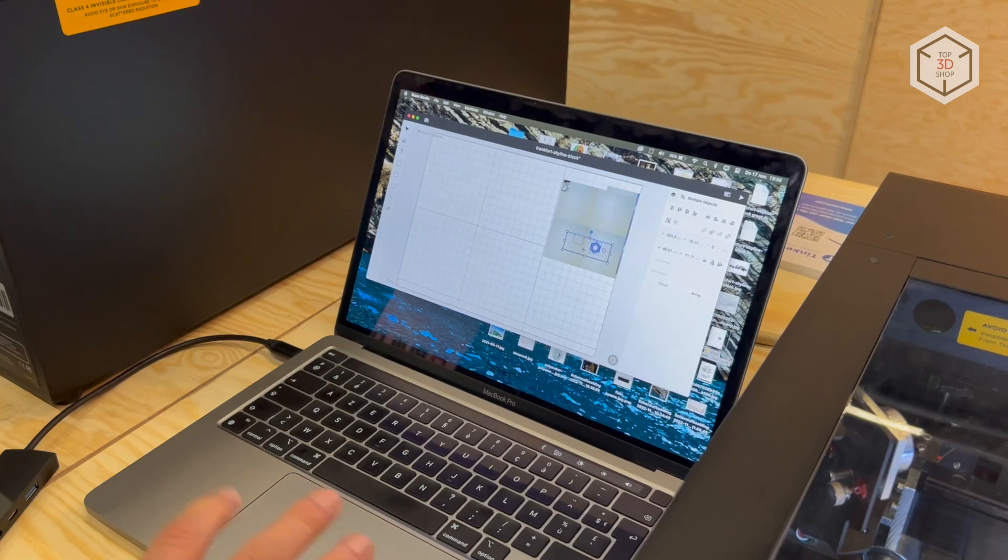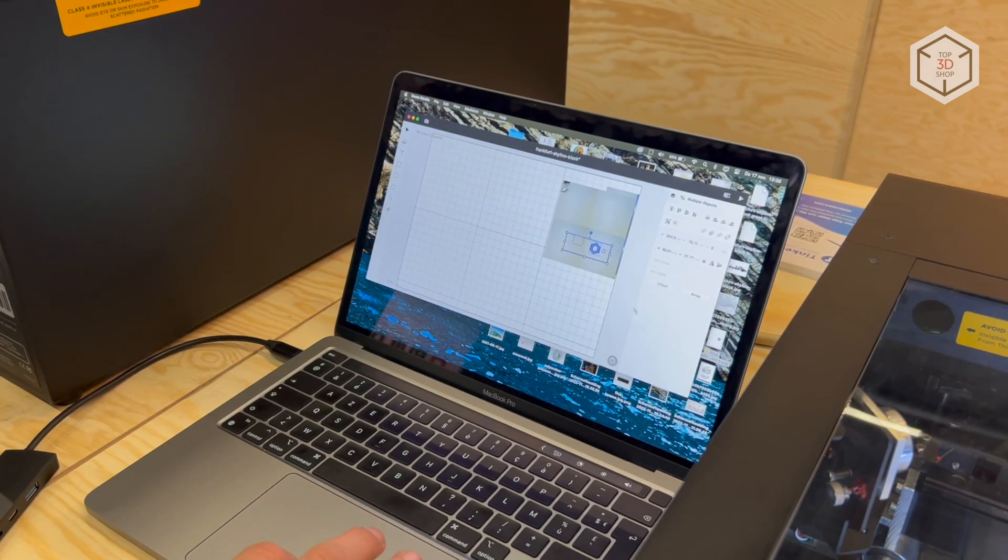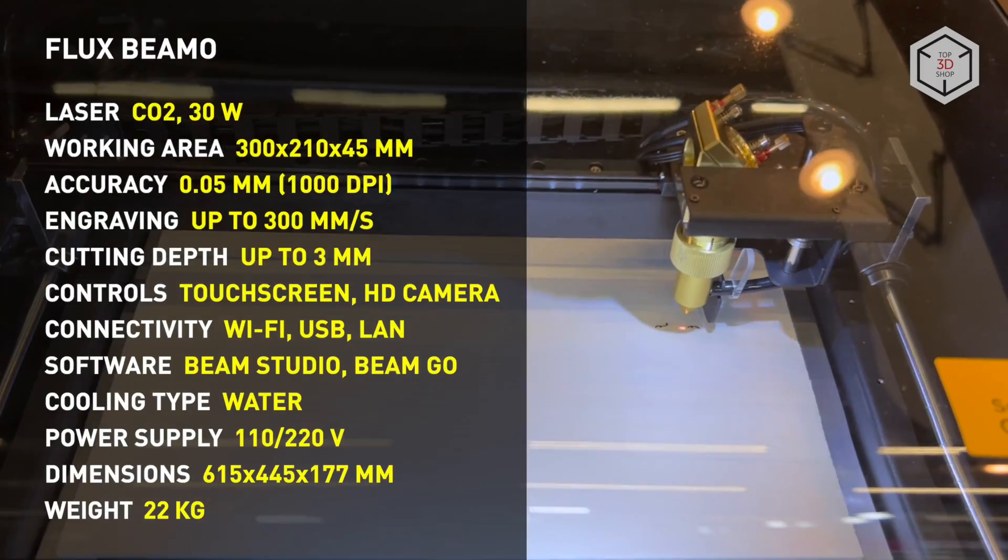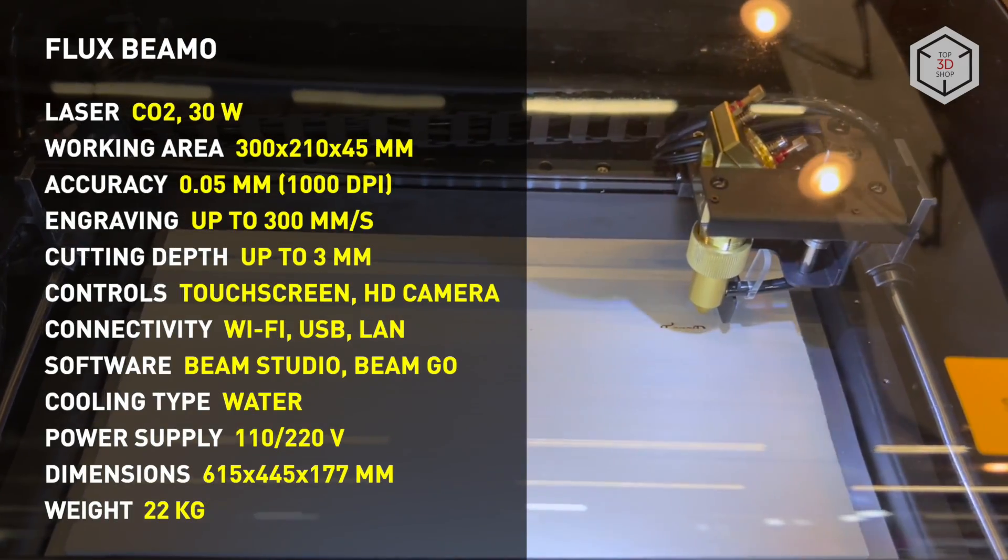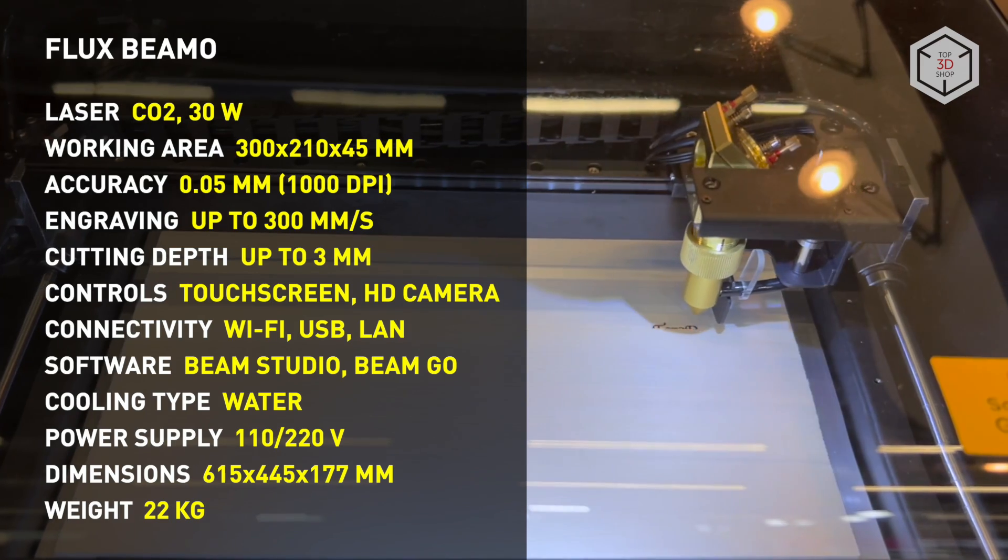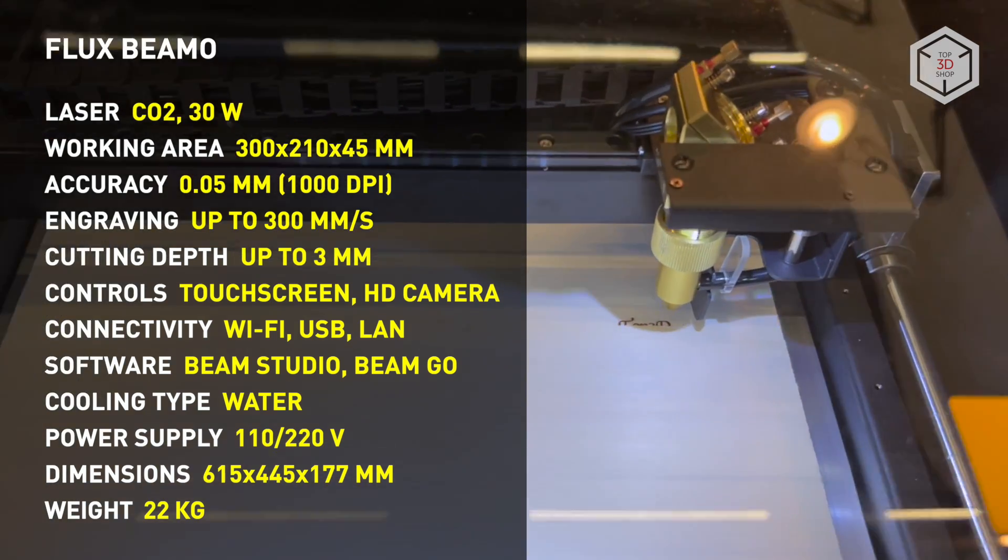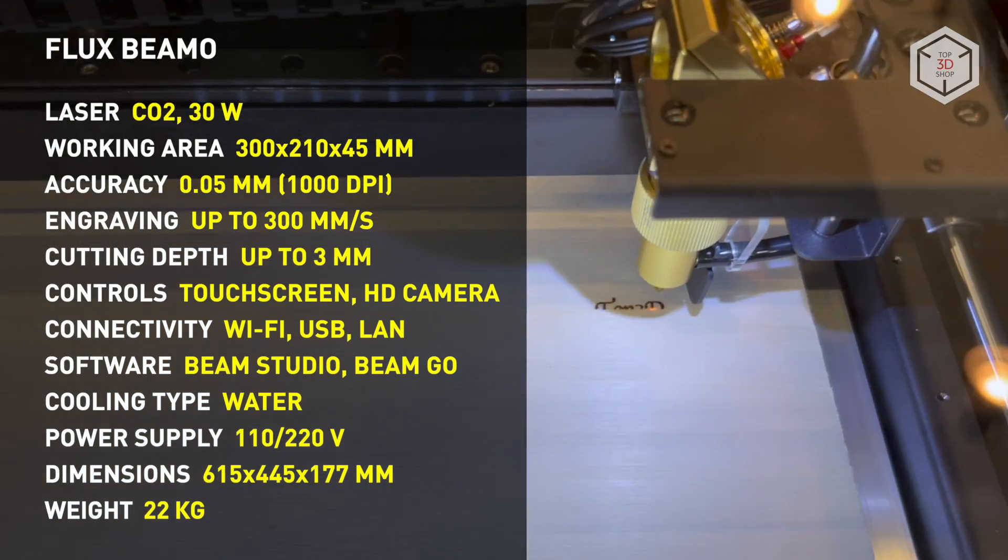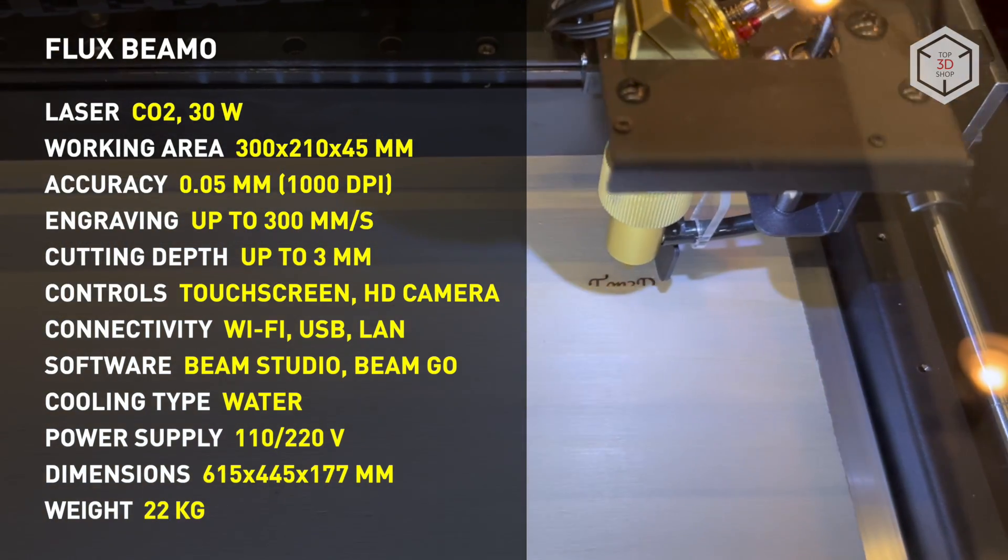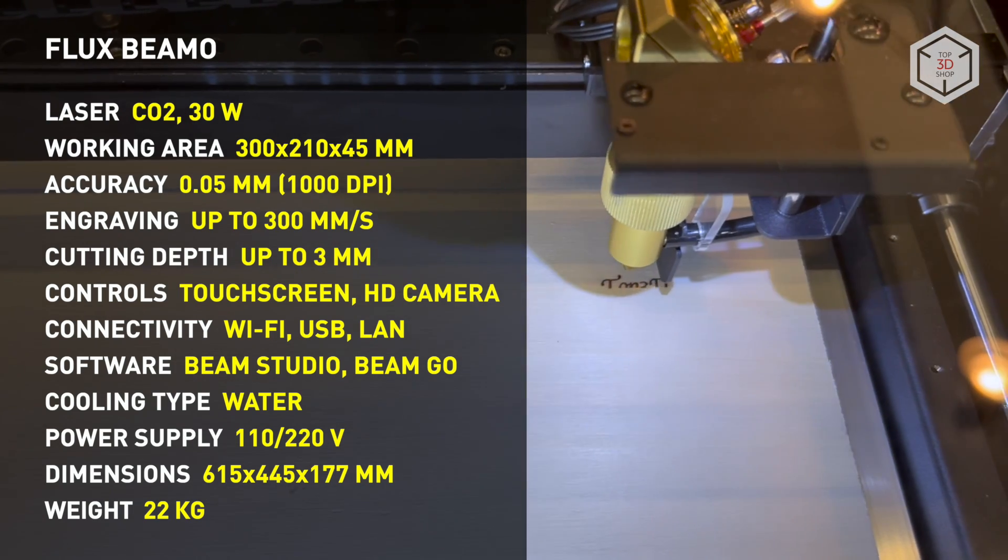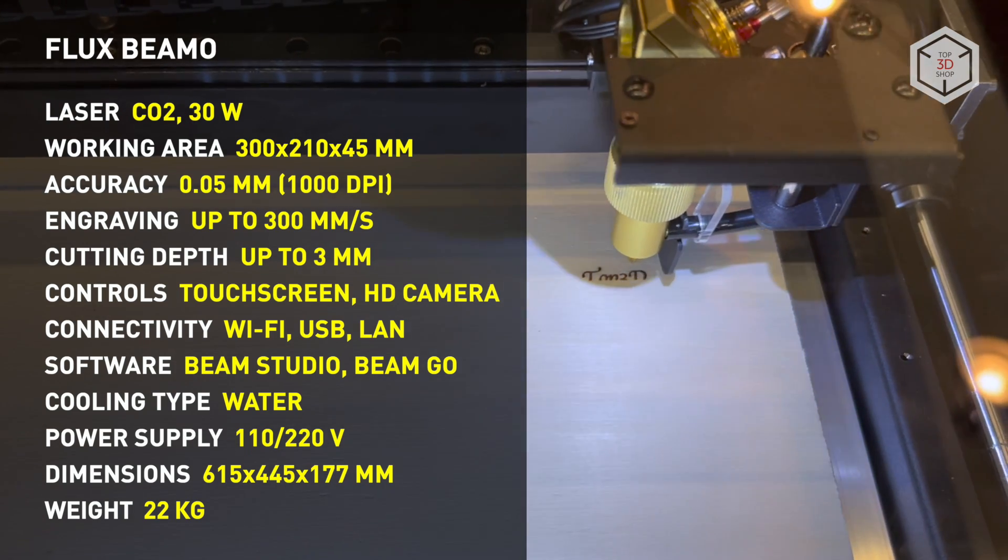Beam Studio supports importing files and projects from Adobe Illustrator, AutoCAD, Inkscape, Coral Draw, and Microsoft Word. The software works with JPG, PNG, SVG, or DXF formats.